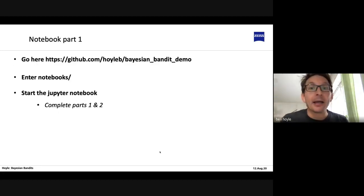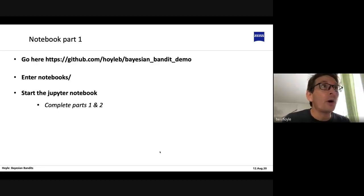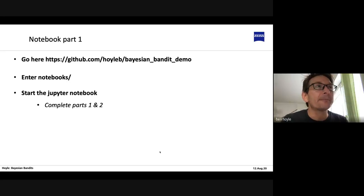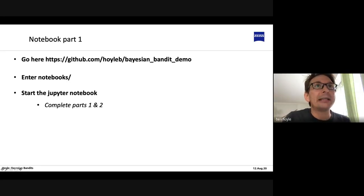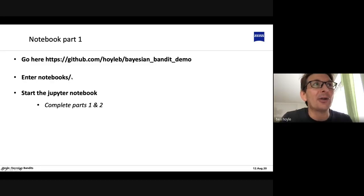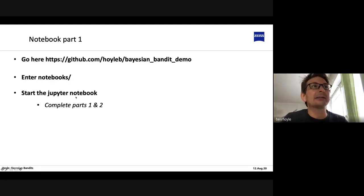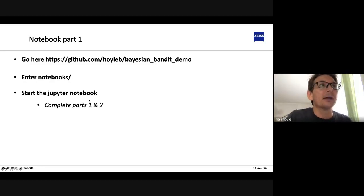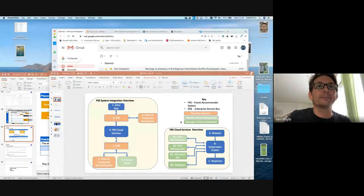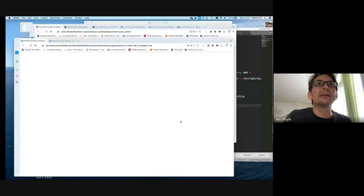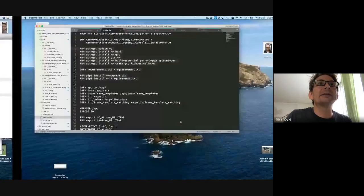Let's go to part one of the notebook. You should have already downloaded the demo. Enter the notebook directory and start Jupyter notebook, and we can sort of do this together.